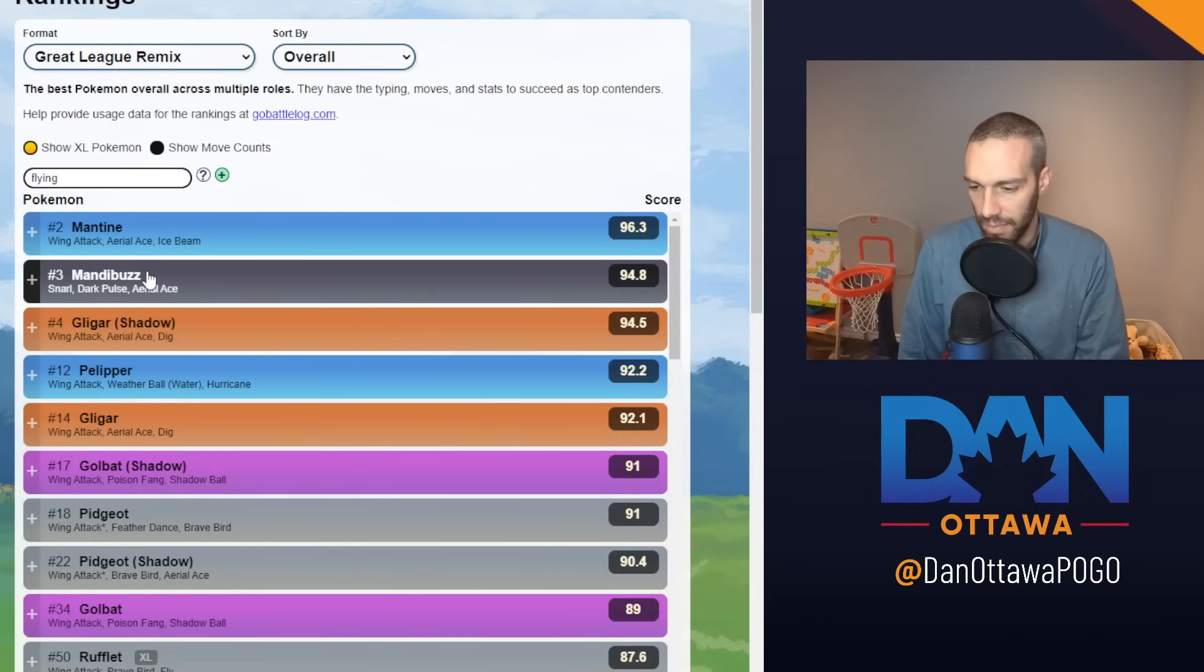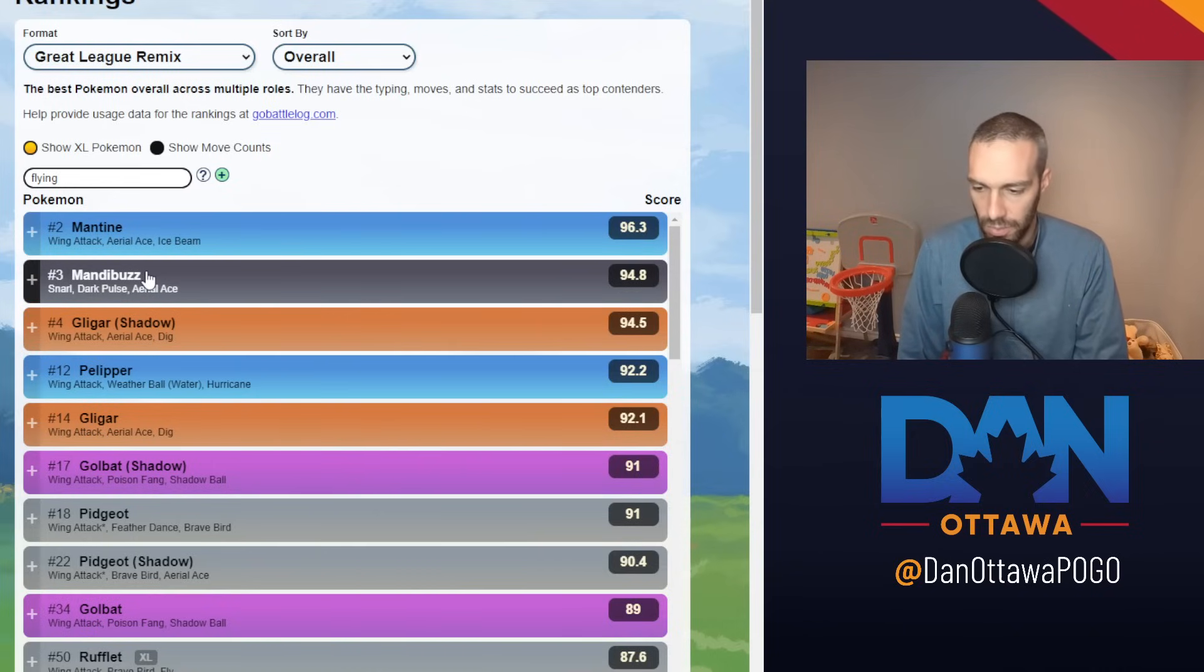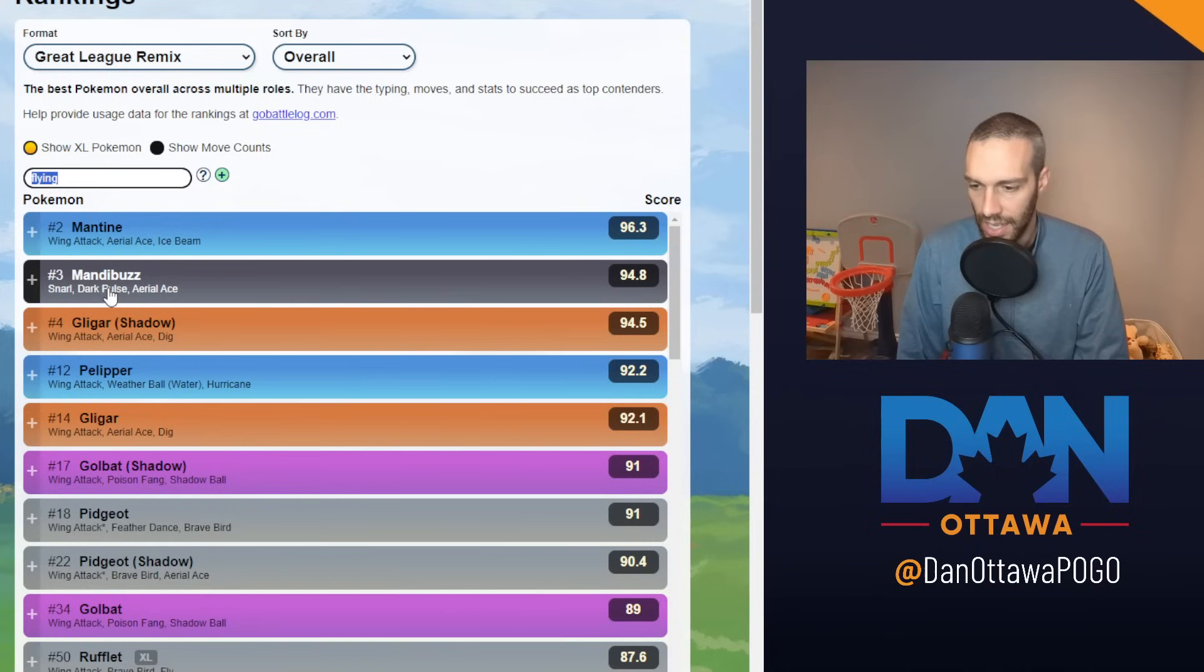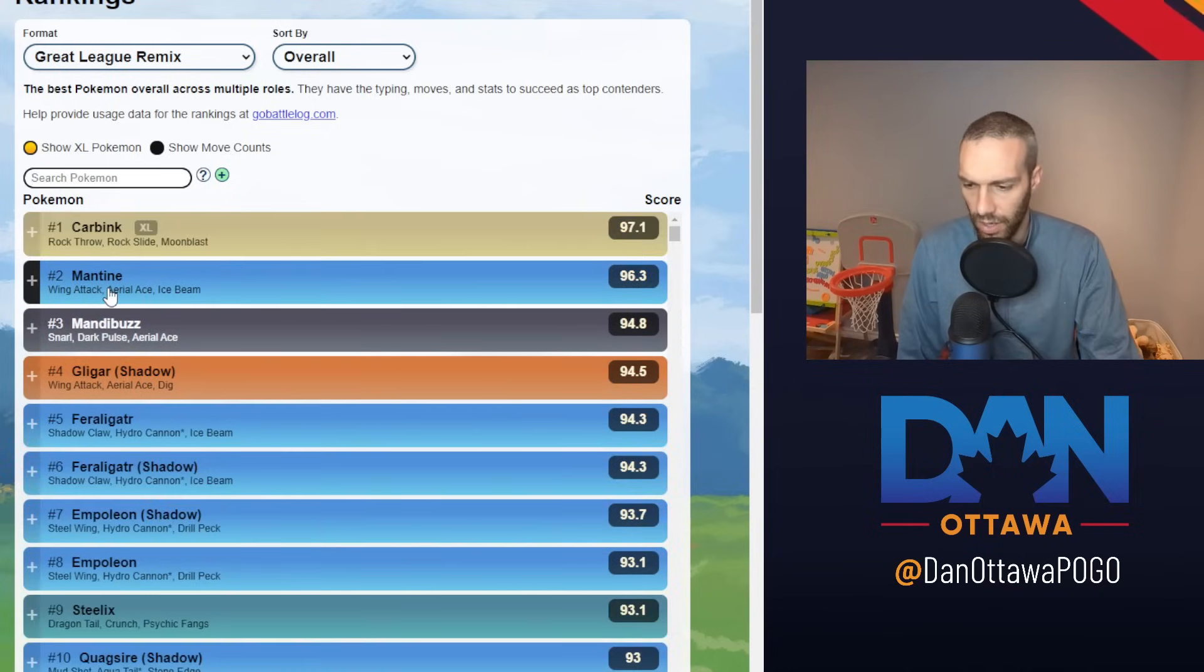And then Mandibuzz and Gligar both, again, kind of play different roles. Mandibuzz is very bulky. Gligar is very spammy. And good coverage with the dig in case you do see some steels. That's the second one I want to talk about.